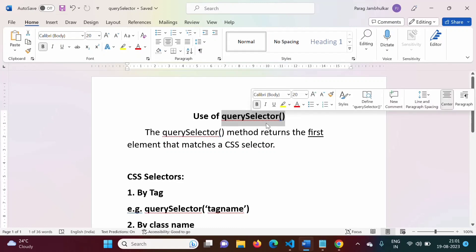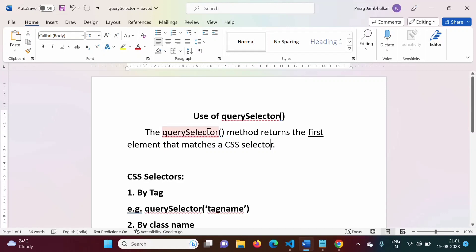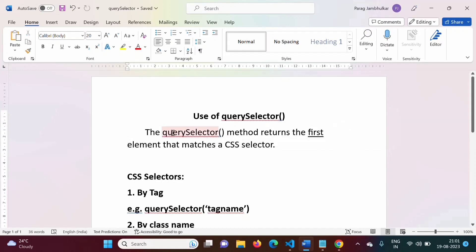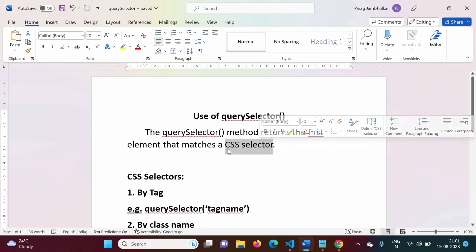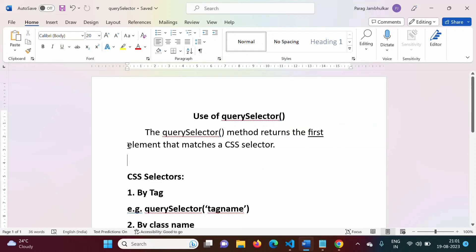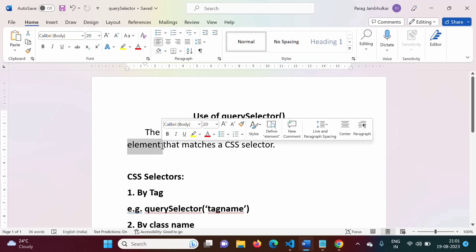querySelector is a function or method in JavaScript, and it is used to select any component or any element. The querySelector method returns the first element that matches a CSS selector, so that first element gets selected.